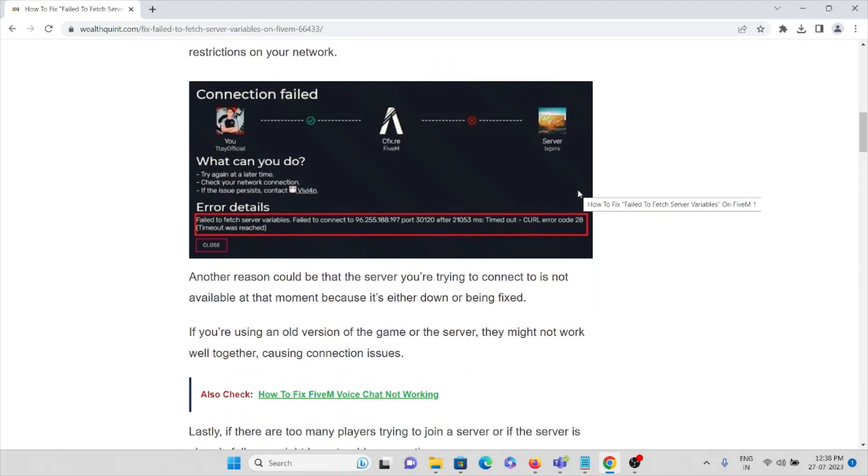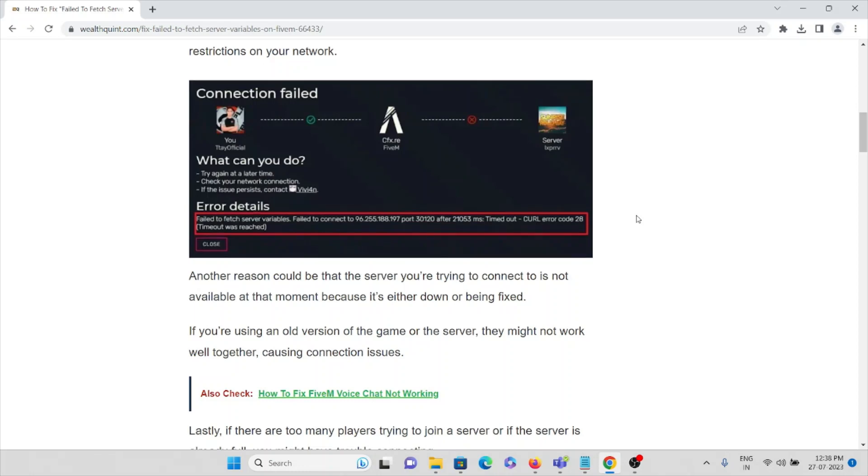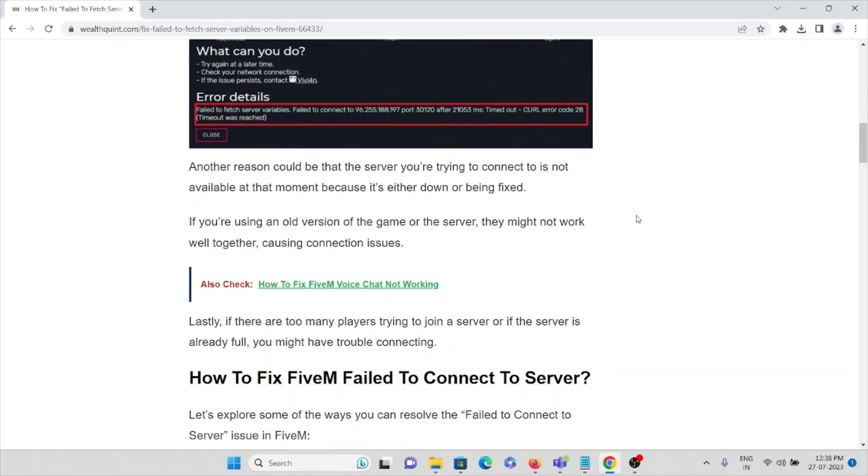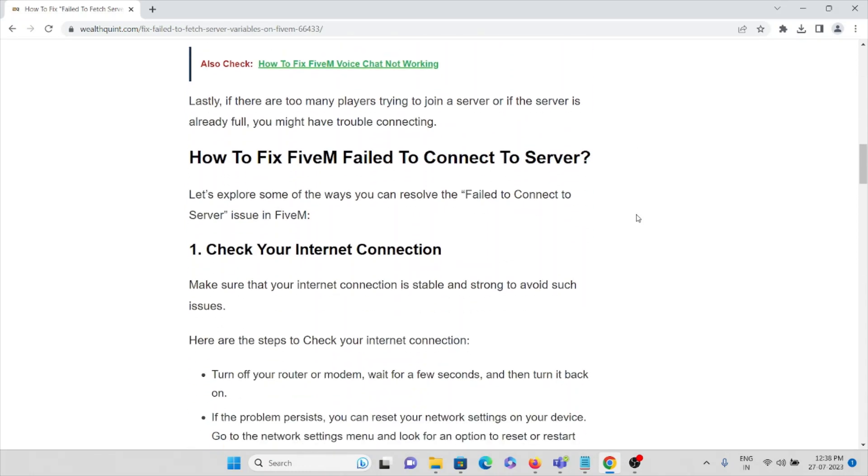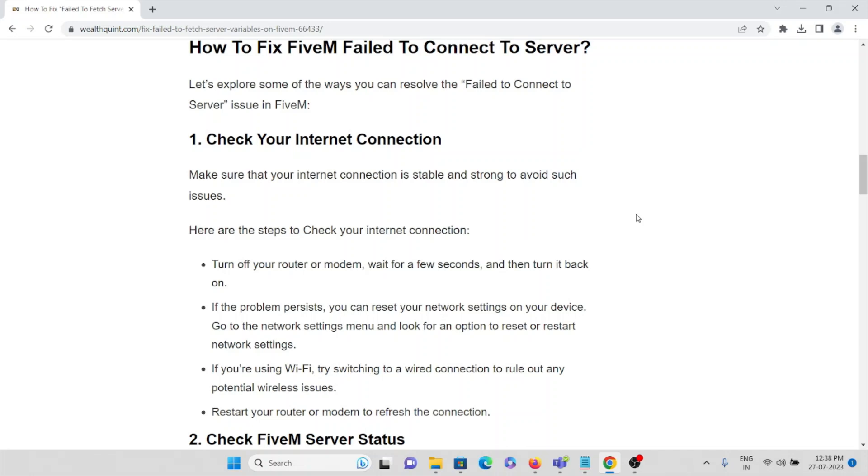Make sure you have an internet connection to your system on which you're playing or working on the FiveM application. That is the first solution. Make sure you have proper bandwidth and a very good internet connection.